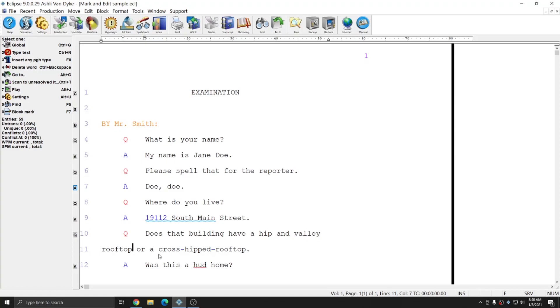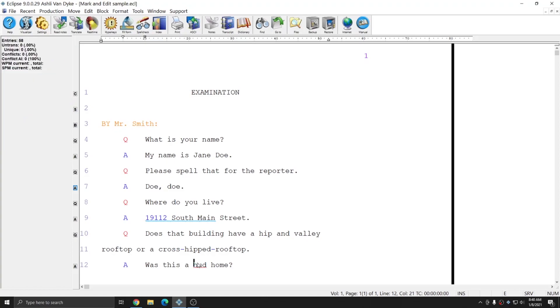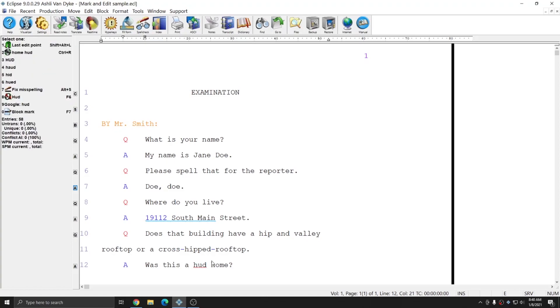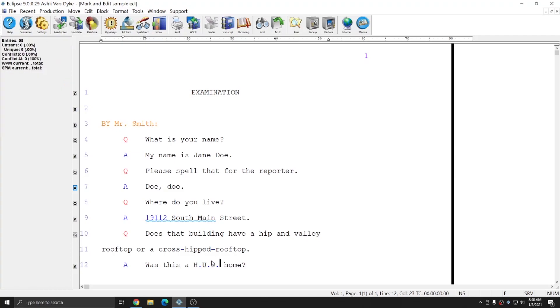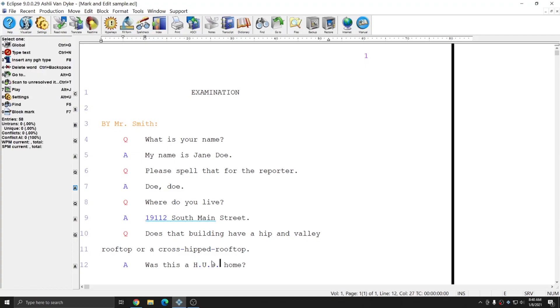The last example I have in this document is HUD. What I'm going to do with this word is mark it and press the period key. And you see that it automatically changed the word HUD into initialized abbreviation.